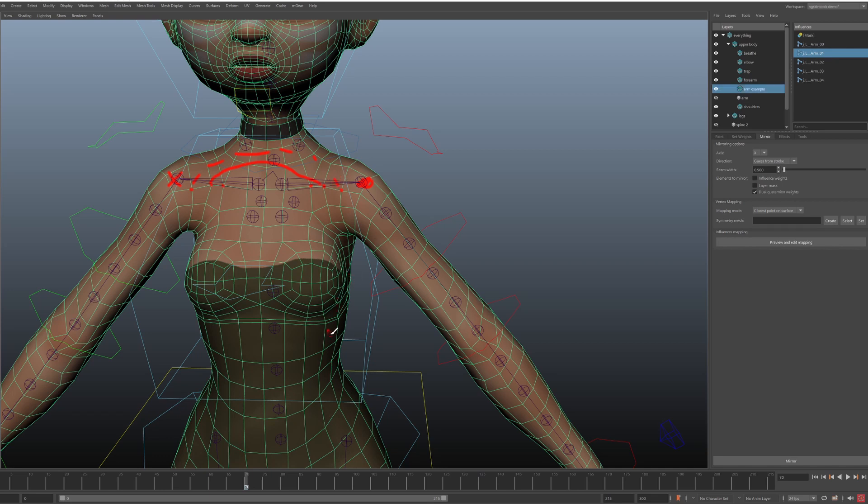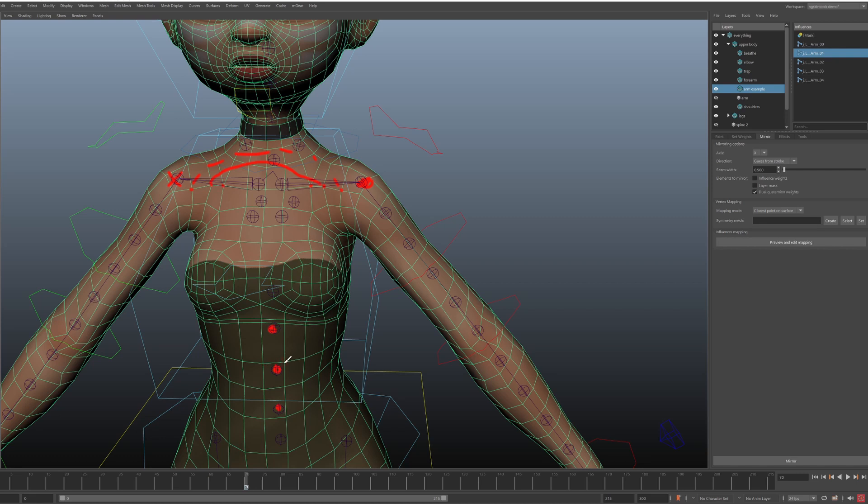Some joints will map to themselves like anything in the middle. So spine joints will be a good example. So these ones will map to themselves. Let's say if this is the middle, then this vertex and this vertex will have the same weight for the spine joint.